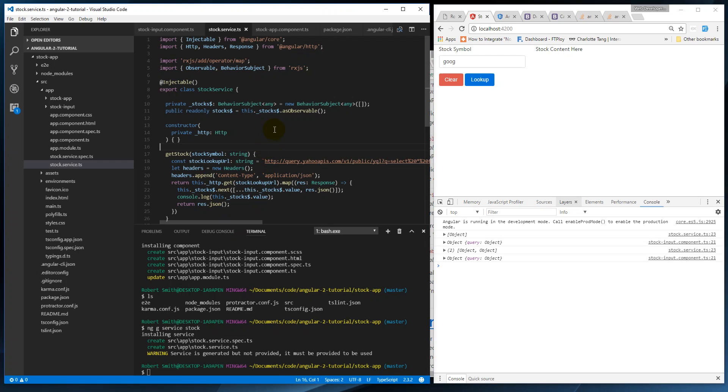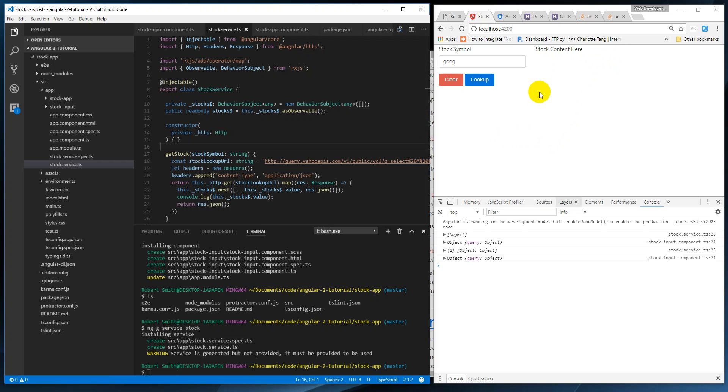And now in our other components we can actually subscribe to that stocks observable stream and display to the screen, and we won't have to worry about updating it or anything. So that's it for this video. In the next video we're actually going to create the stocks component and be able to show the stocks that we're getting to the screen.